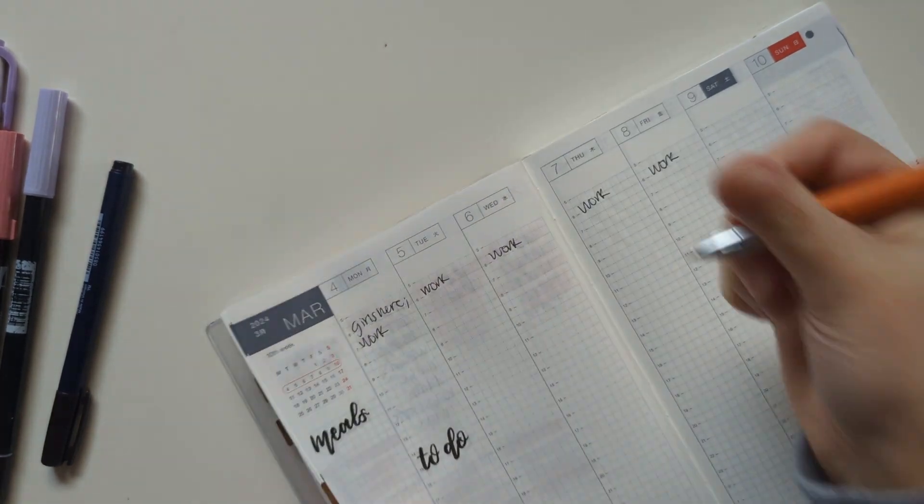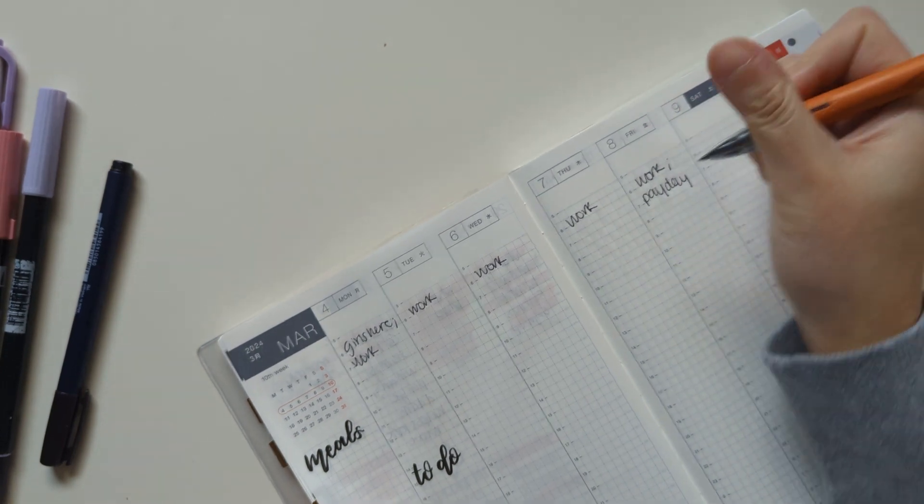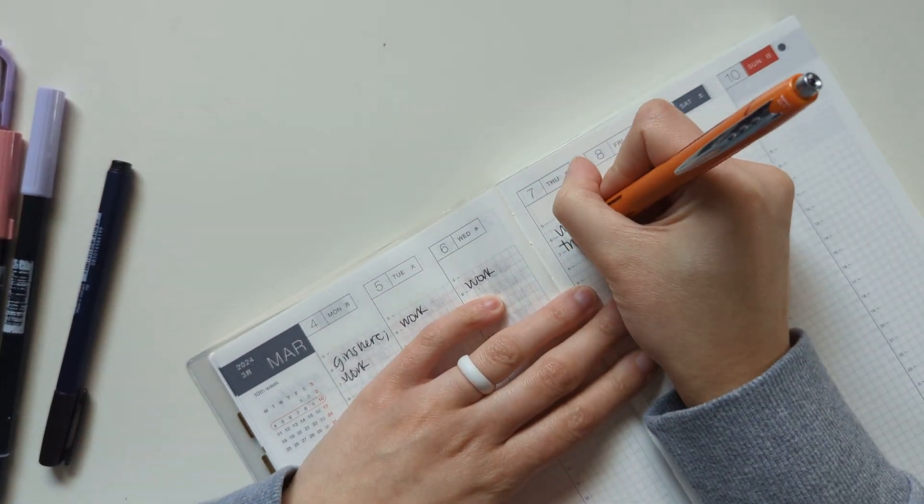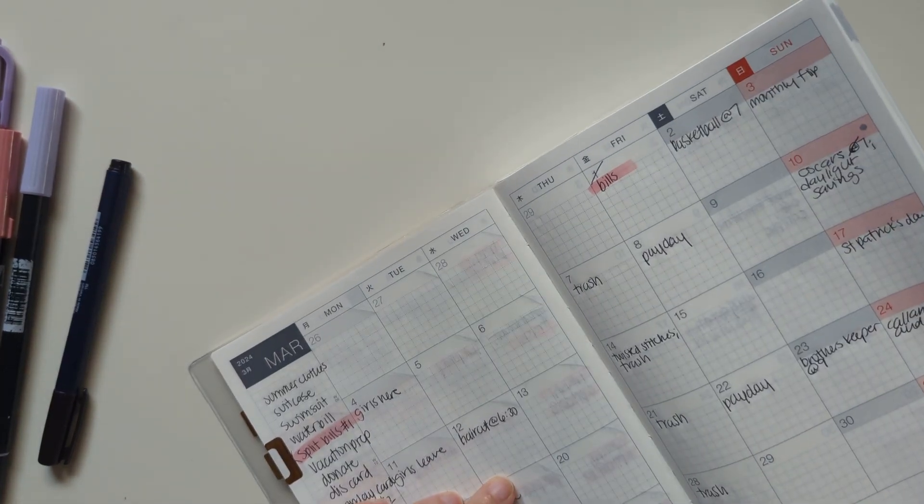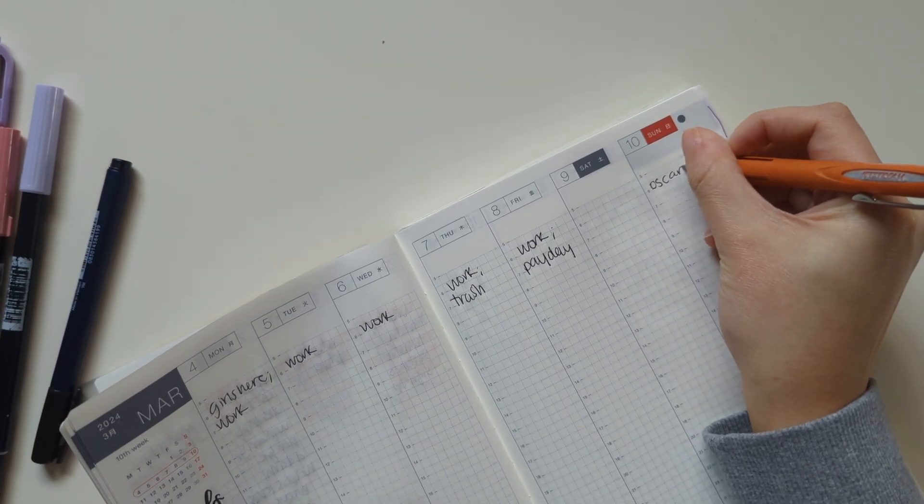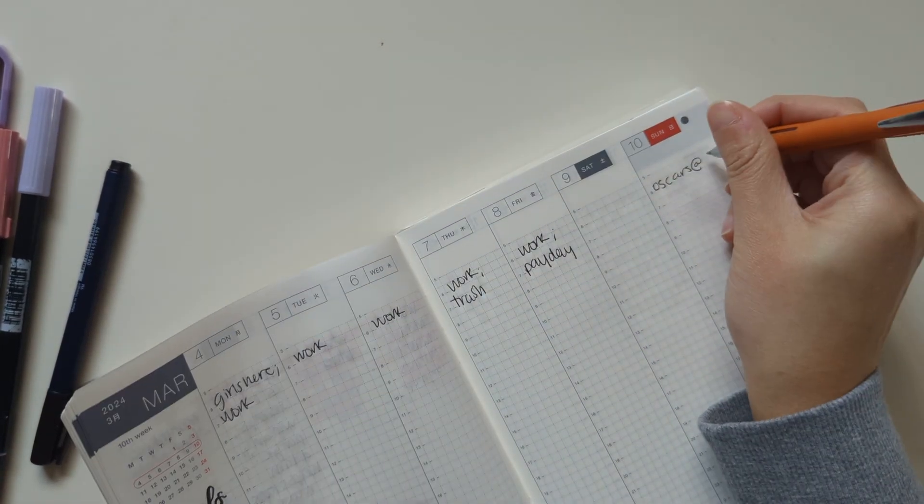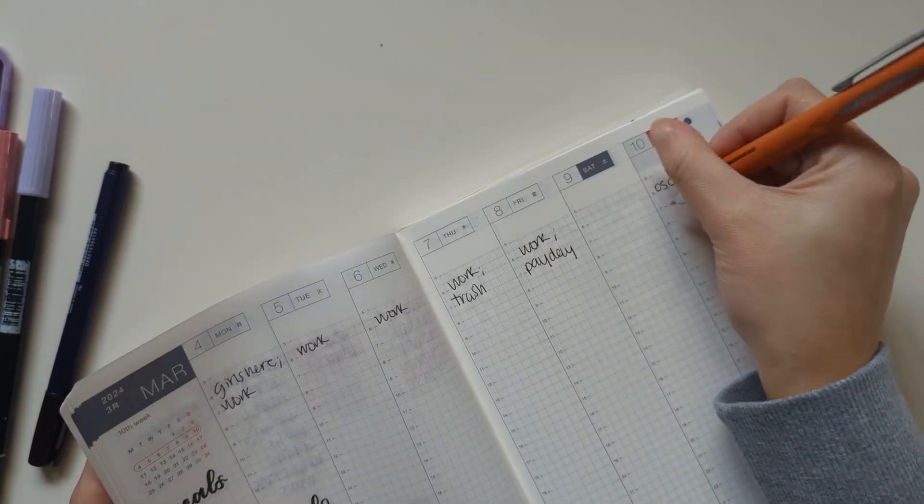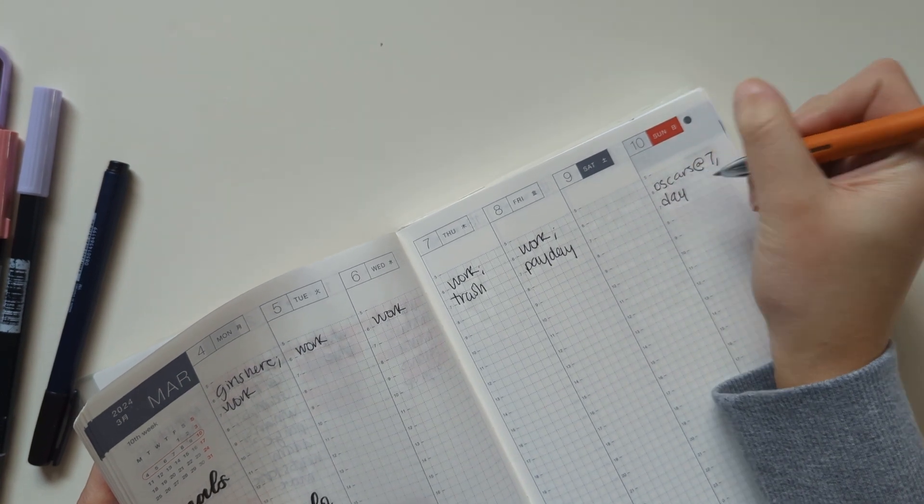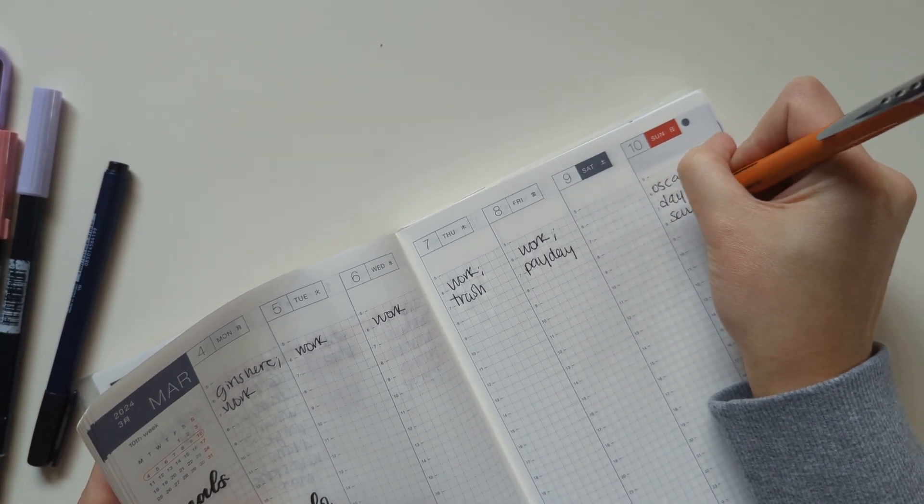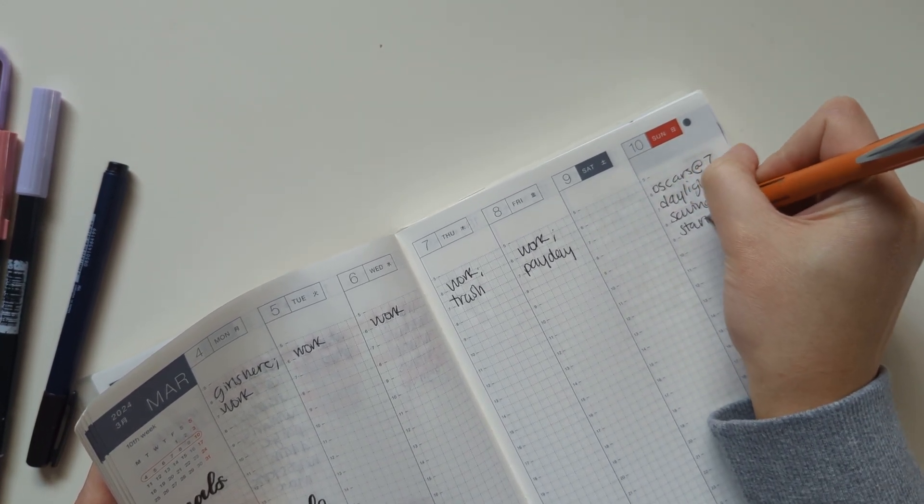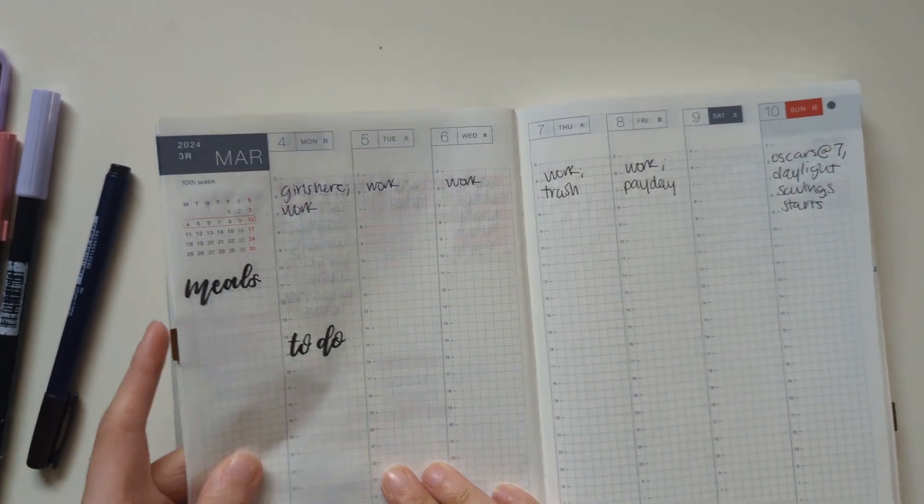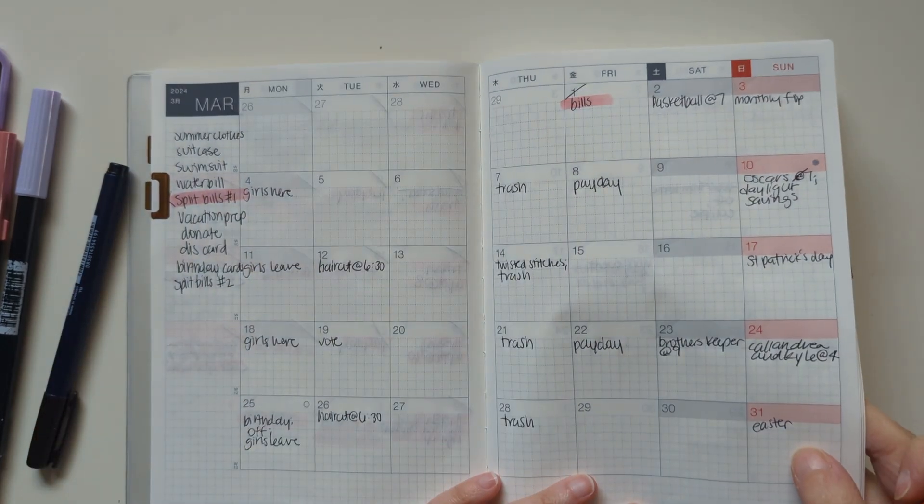And next week is a payday. And then we set out trash on Thursday. And on Sunday the 10th, it's the Oscars at 7. And it's Daylight Savings starts or whatever. So that is kind of the day-specific things that are happening next week.